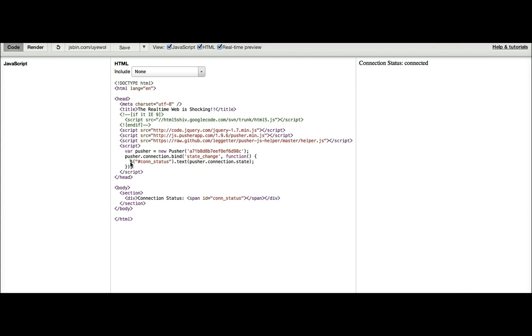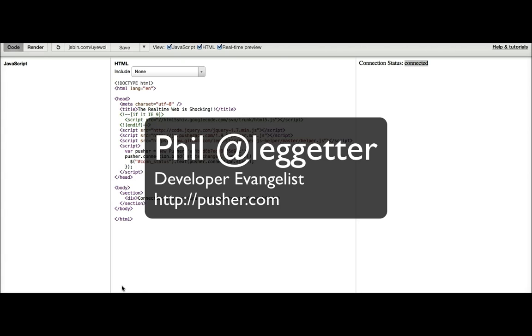And I can comment out that line there and we'll see that there's no status listed. I can comment it back in and we'll see that we're connected again. So which means we're connected to Pusher. And that concludes our connecting to Pusher screencast.